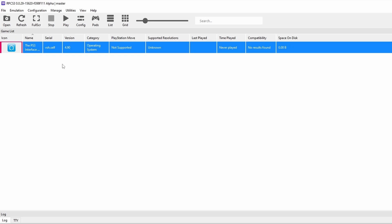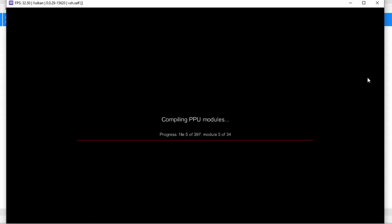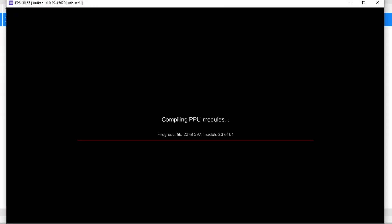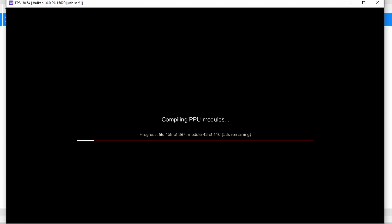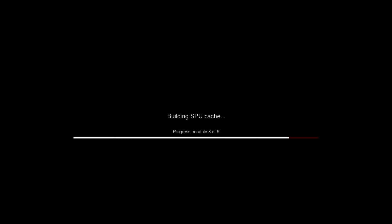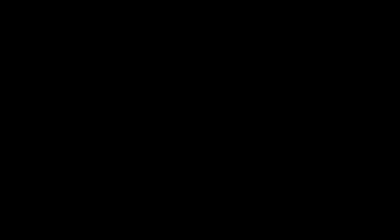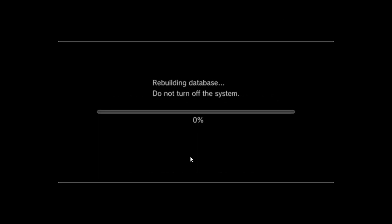Once you've done that, you're going to see the PS3 interface right here — this is basically the operating system. Go ahead and double-click this. Now, this is going to take some time, maybe 3, 4, or 10 minutes. It's basically compiling a lot of the instruction set that the PlayStation 3 needs to run under emulation. You don't have to do this step, but it's going to save you some time when you actually get in-game, so I recommend it.